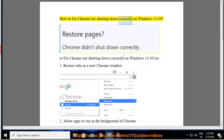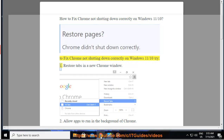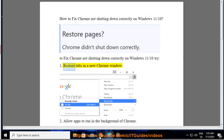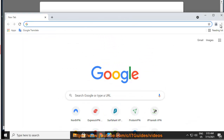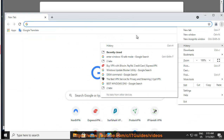How to fix Chrome not shutting down correctly on Windows 11. To fix Chrome not shutting down correctly on Windows 11, try: 1. Restore tabs in a new Chrome window. 2. Allow apps to run in the background of Chrome. 3.